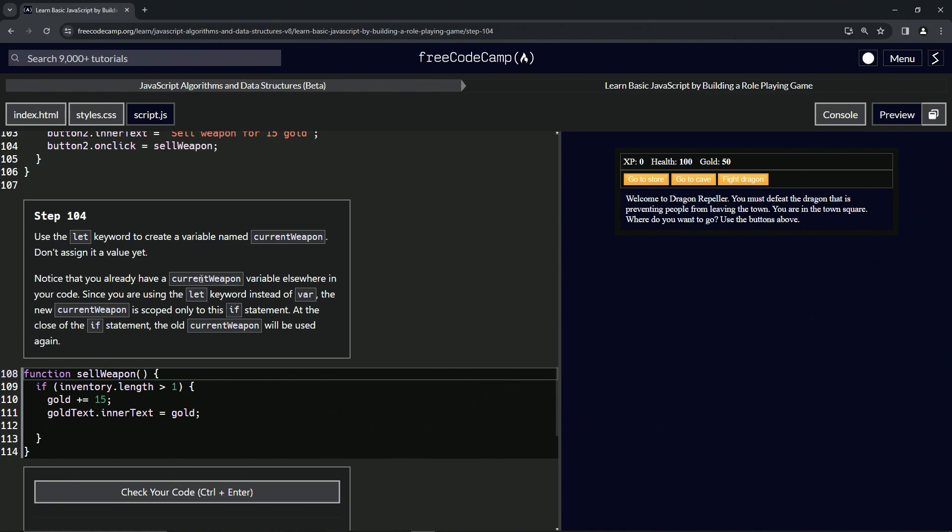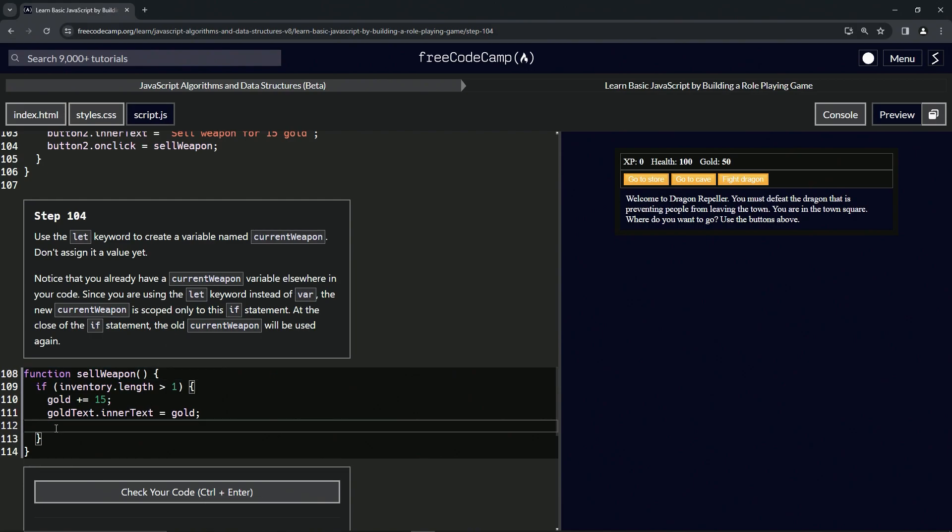We'll make it just so it's whatever we assign it inside of that if statement, right?